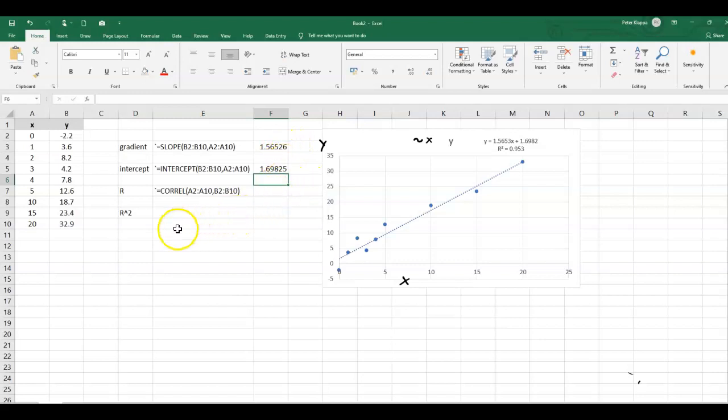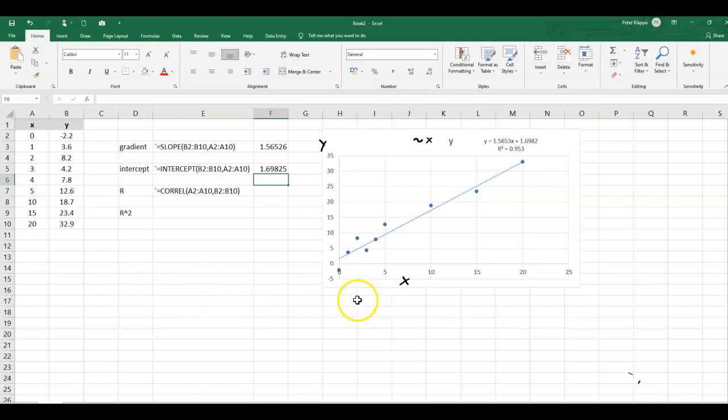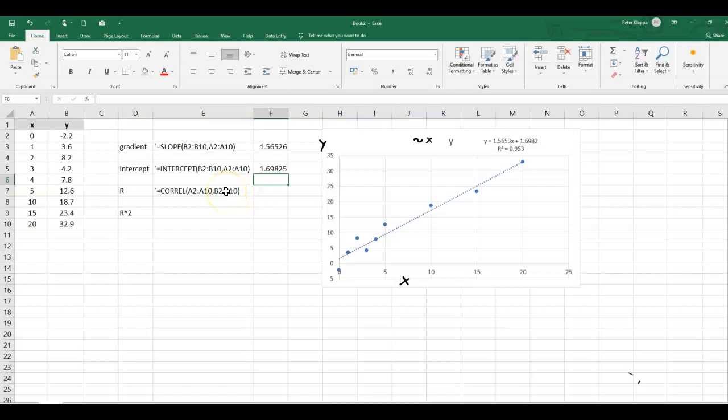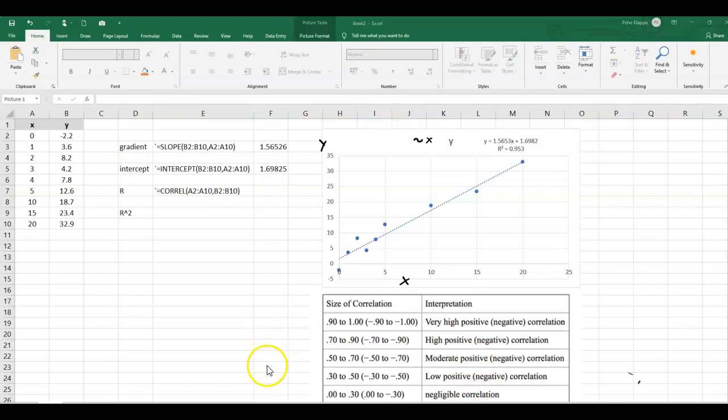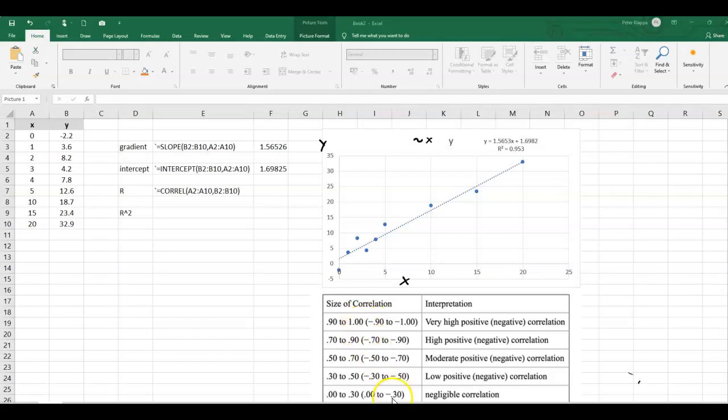We can also find the Pearson's correlation coefficient. And just as a reminder, this correlation coefficient tells us how good this line of best fit is.